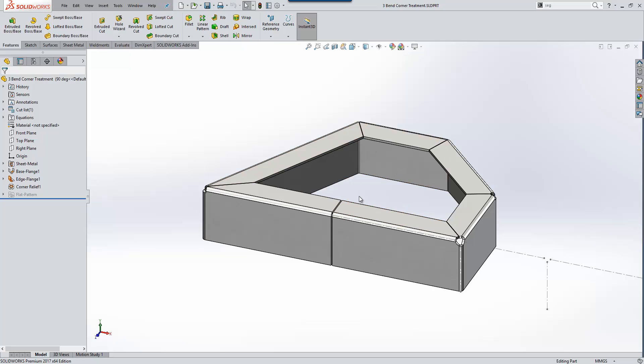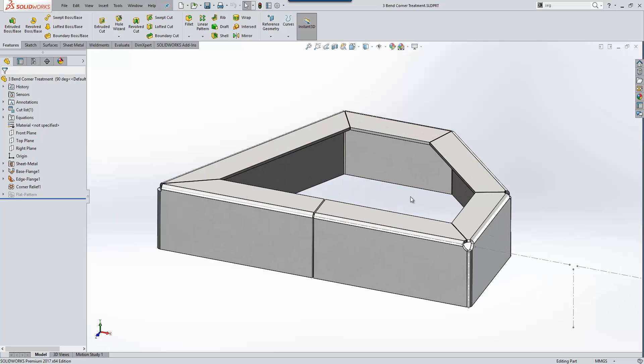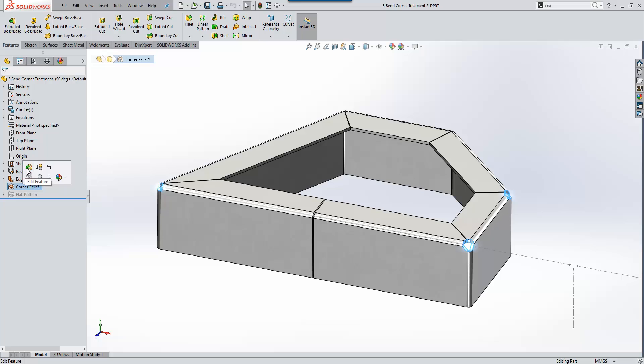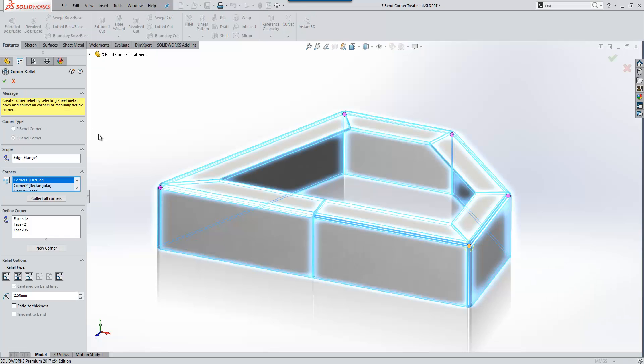On a different example here we have a sheet metal part where we have three sheet metal folds joining within a corner. In previous releases we could apply corner relief to those corners but only for two bend corners. Now in 2017 the support has been expanded for three bend corner reliefs.